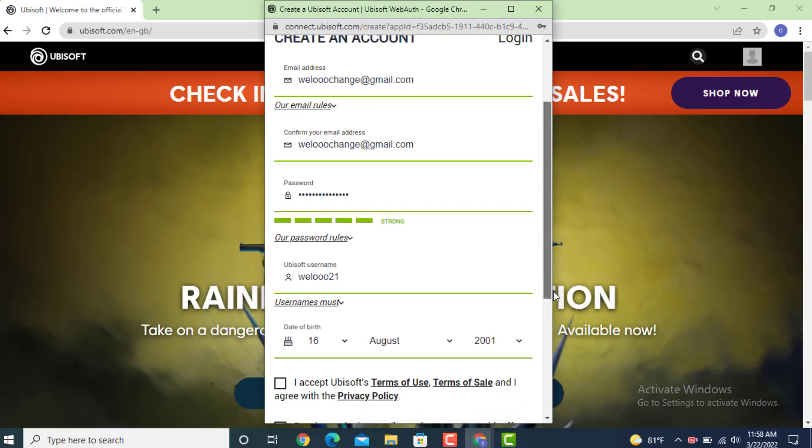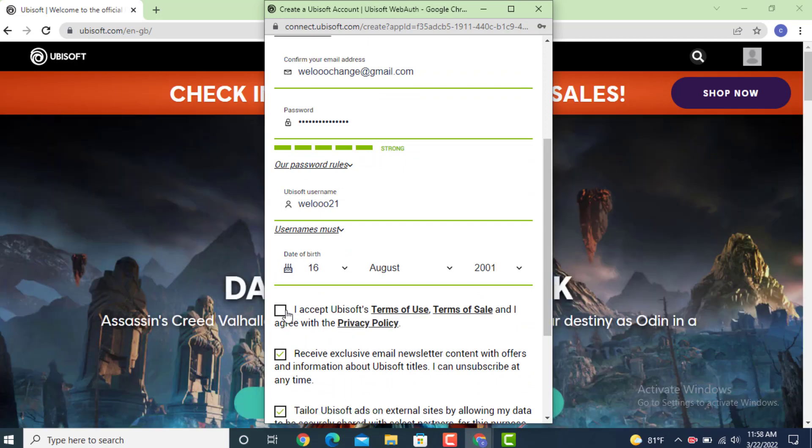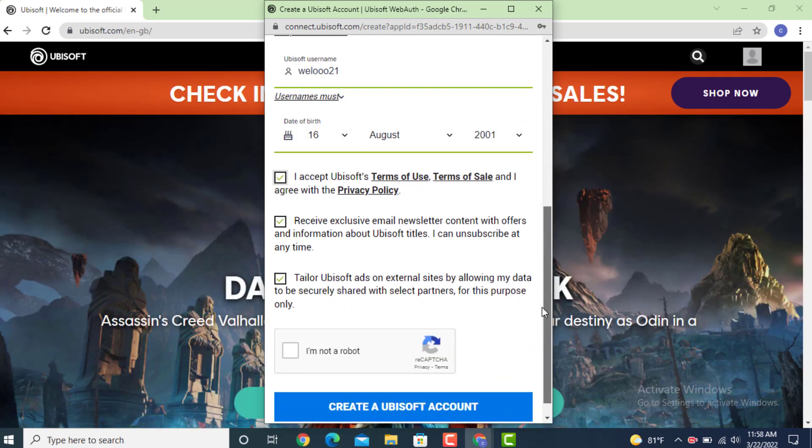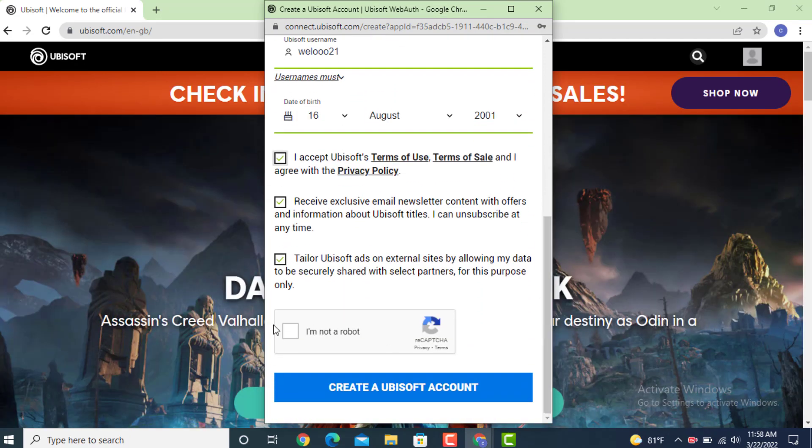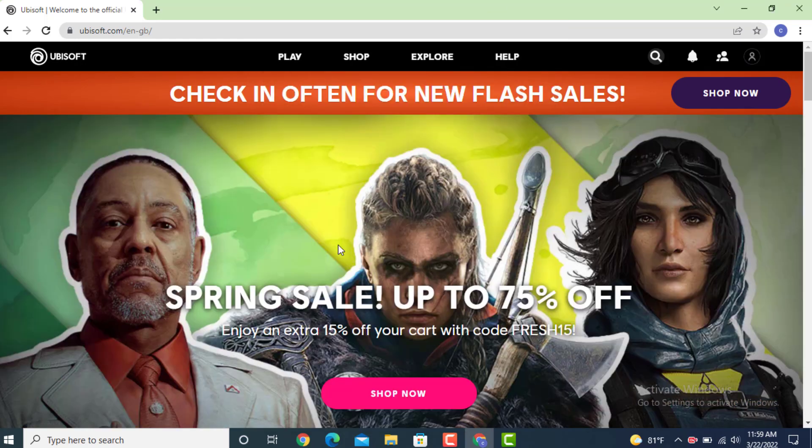Now enter your date of birth and scroll down. Here you have privacy and policy, so tap on it and scroll down to the bottom. Don't forget to tap on I'm not a robot. Next, tap on create a Ubisoft account. As you can see, my account is created.